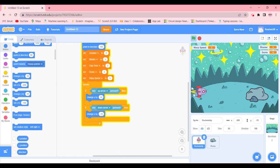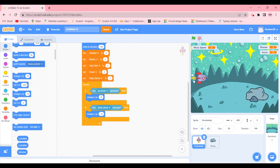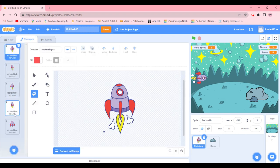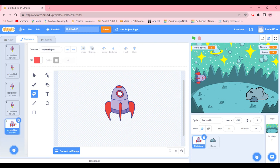Let's test out the code. Just like that, it moves nice and smoothly! Now we're going to change the costume over and over again, but costume 'E' — the last one — looks like the rocket is stopped, so to avoid confusion we're going to delete that rocket costume.